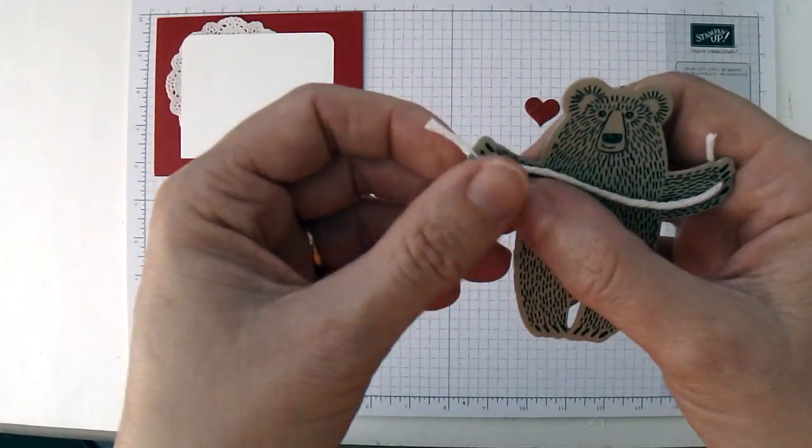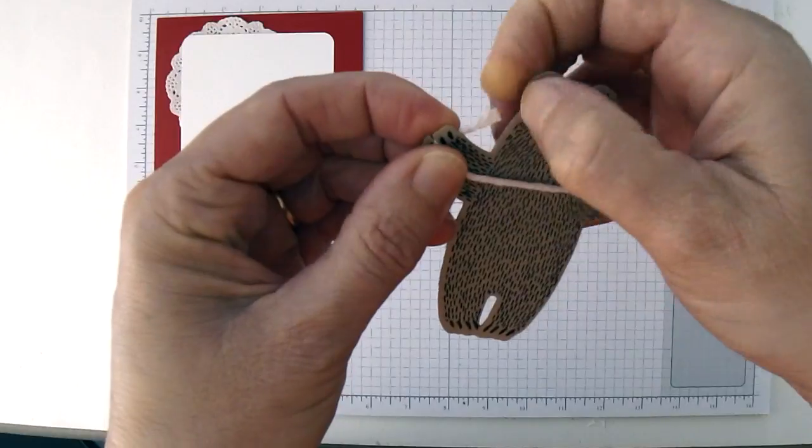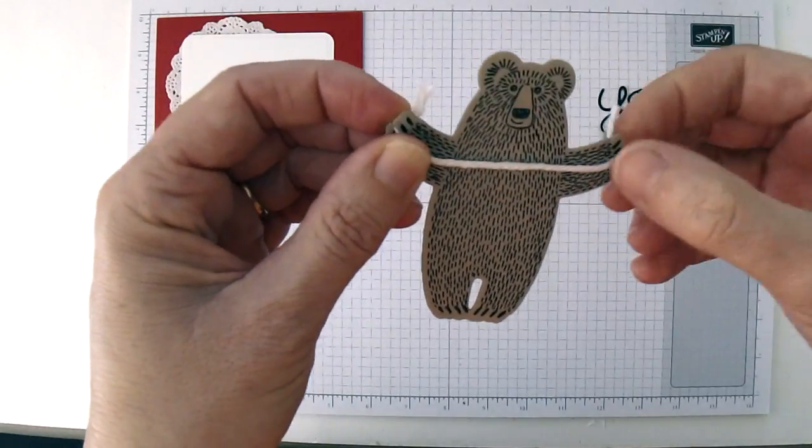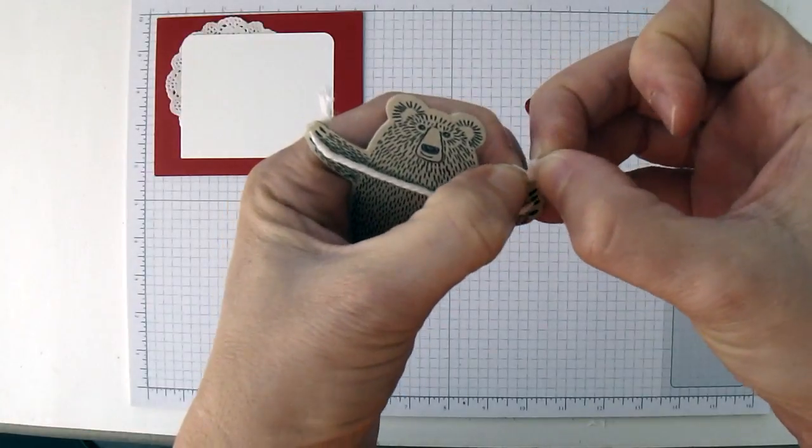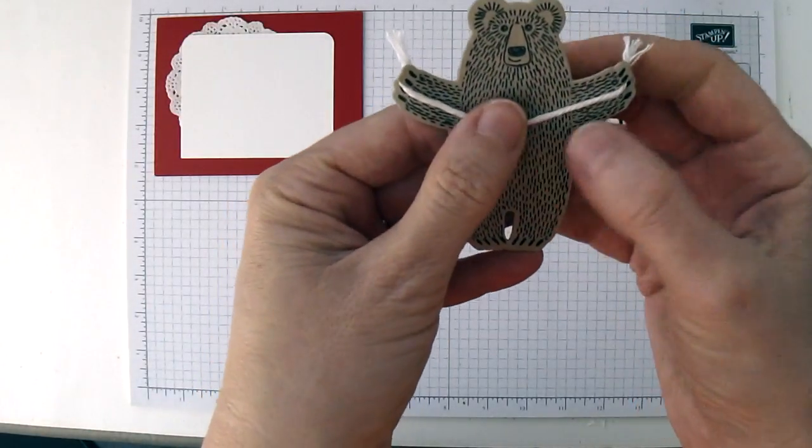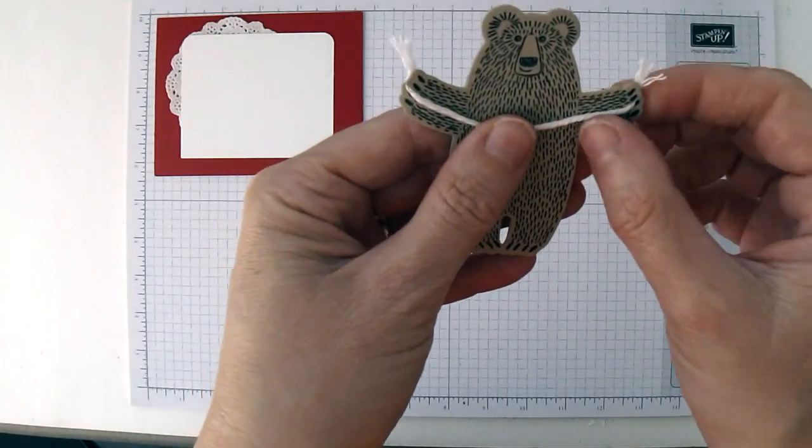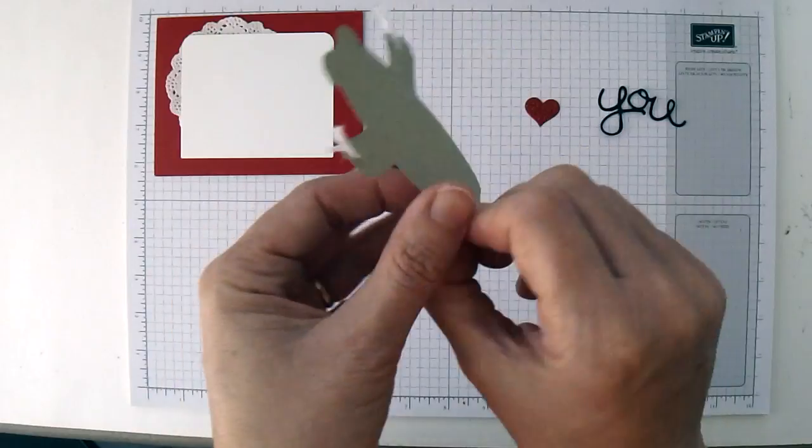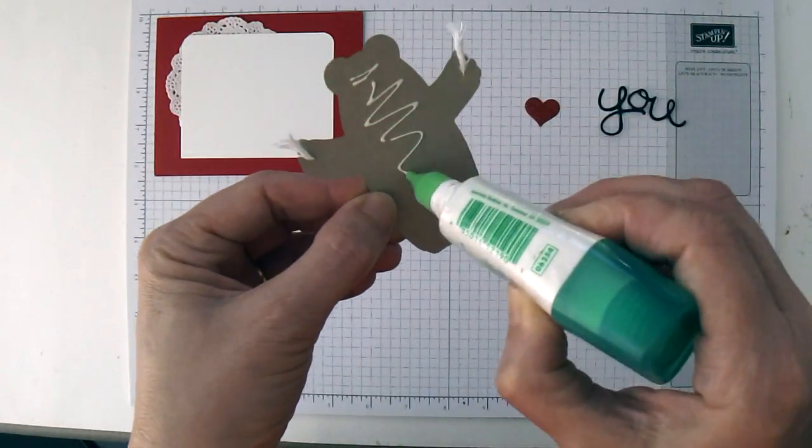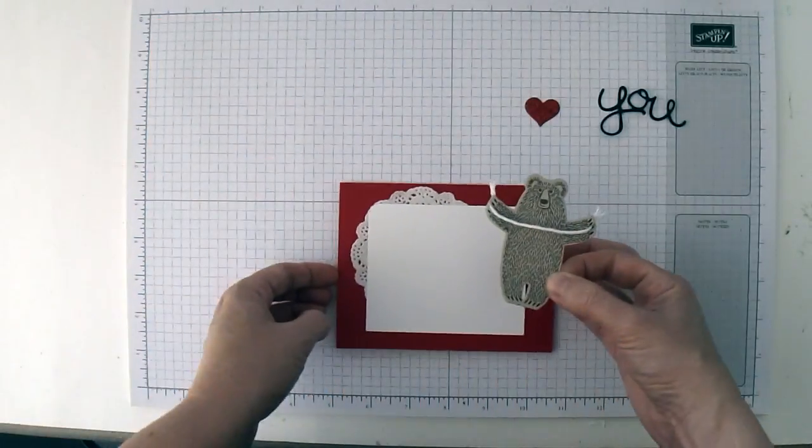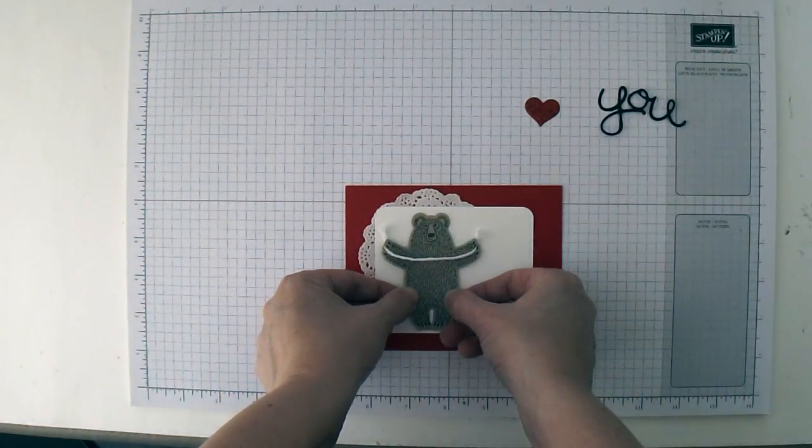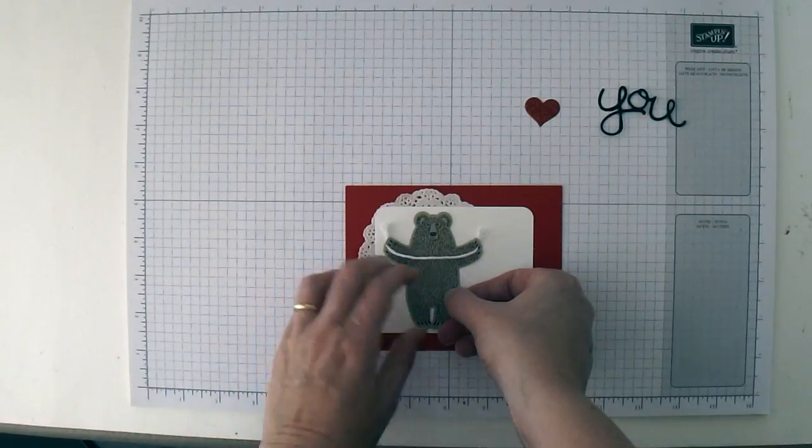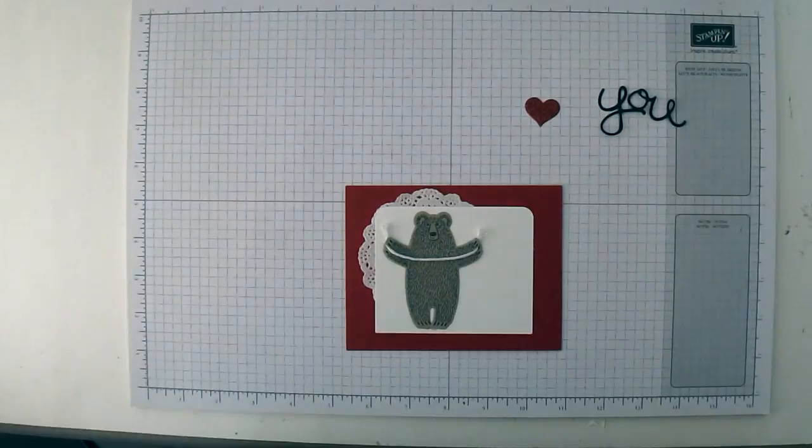And then what you'll want to do is rough up these little edges just a little bit to make it look a little bit more like rope. I want the heart to look like it's hanging on a string, and this way it looks like the bear is actually holding the string. Then we can take some Tombow and put it on the back of the bear. I'm just going to center him top to bottom and over towards the left hand side like that.